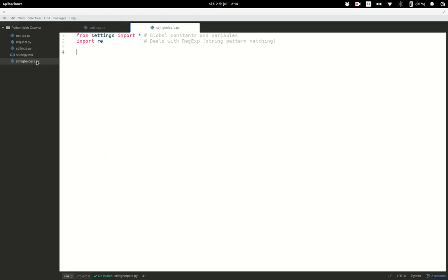I also went ahead and added some import statements in string_helper.py, which is the file we are going to work on today. The first import is from the settings.py module — I want to import all variables using the wildcard asterisk character, importing everything from settings. I also want to import the regular expression module, used for the dashes function. If you don't know regular expressions yet, don't worry.